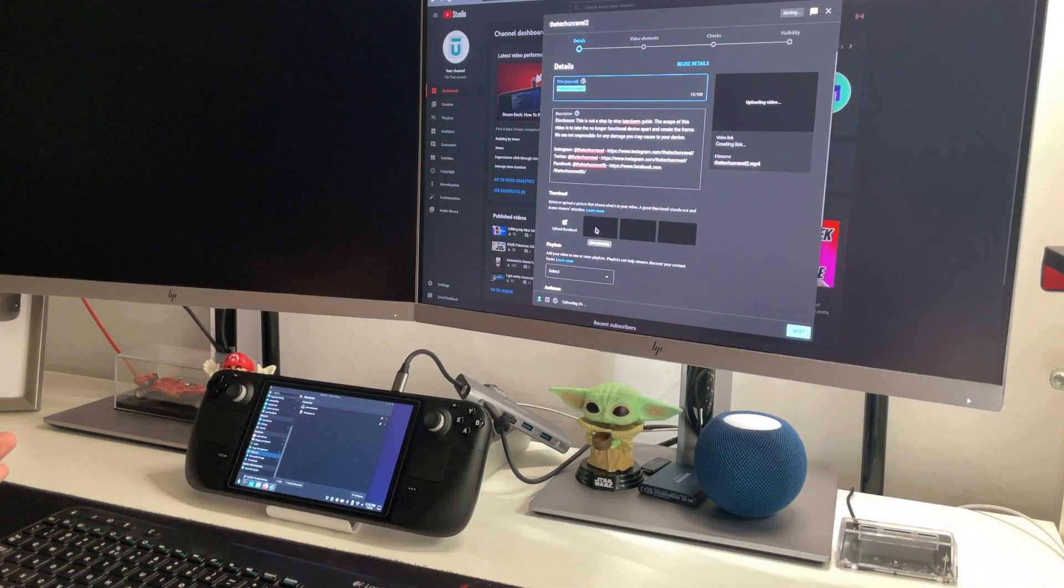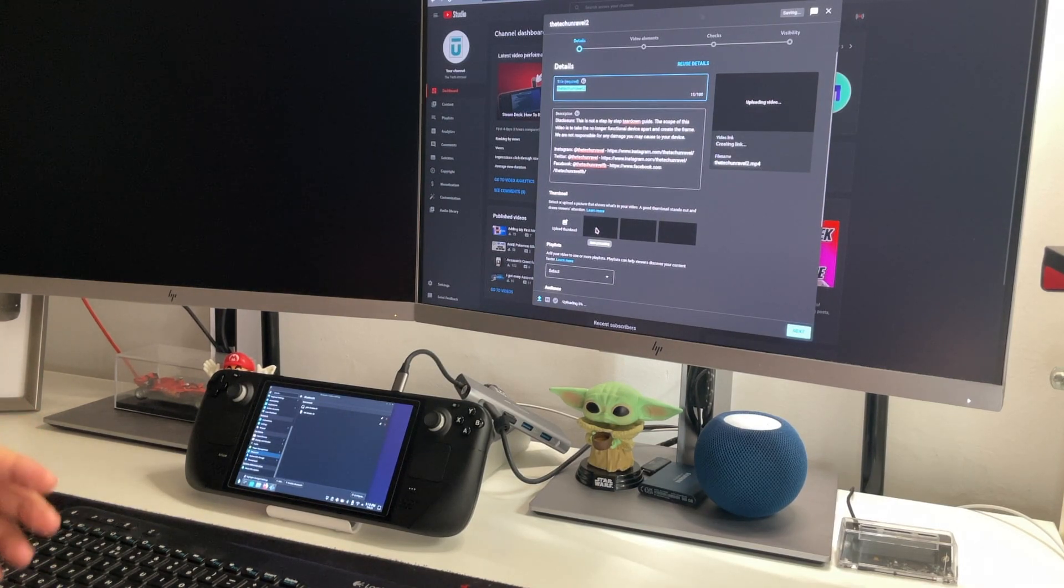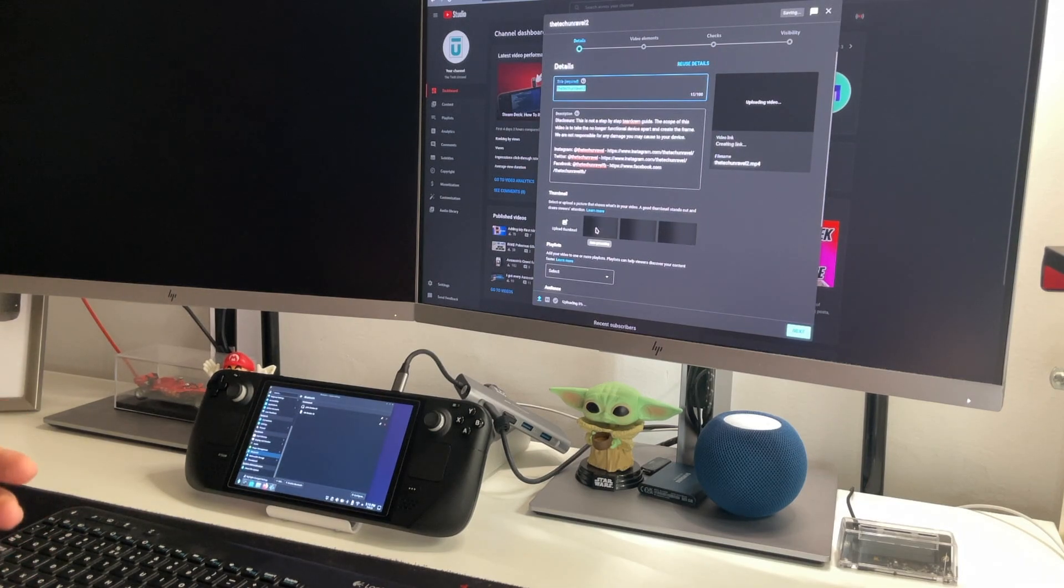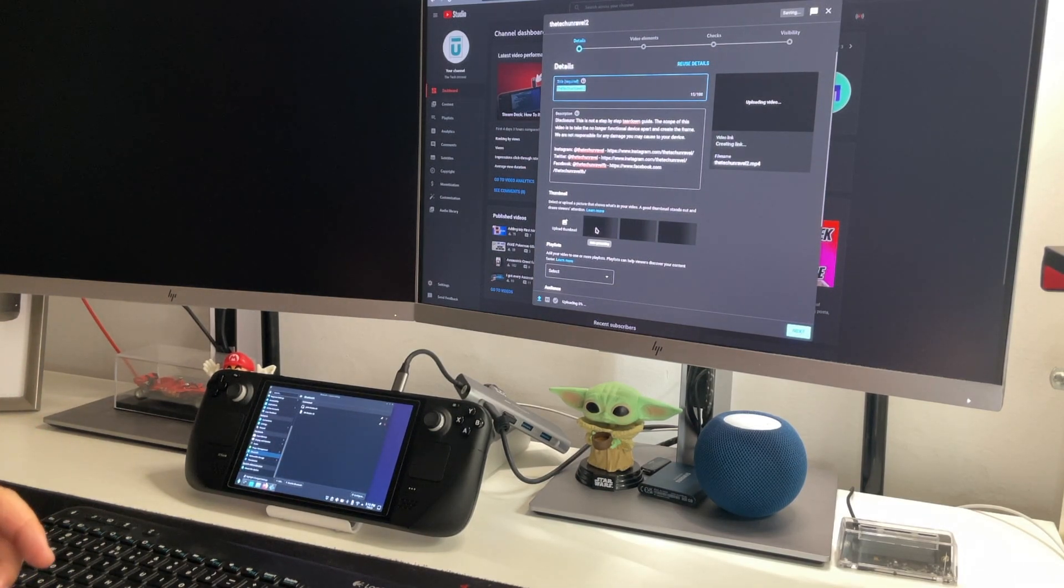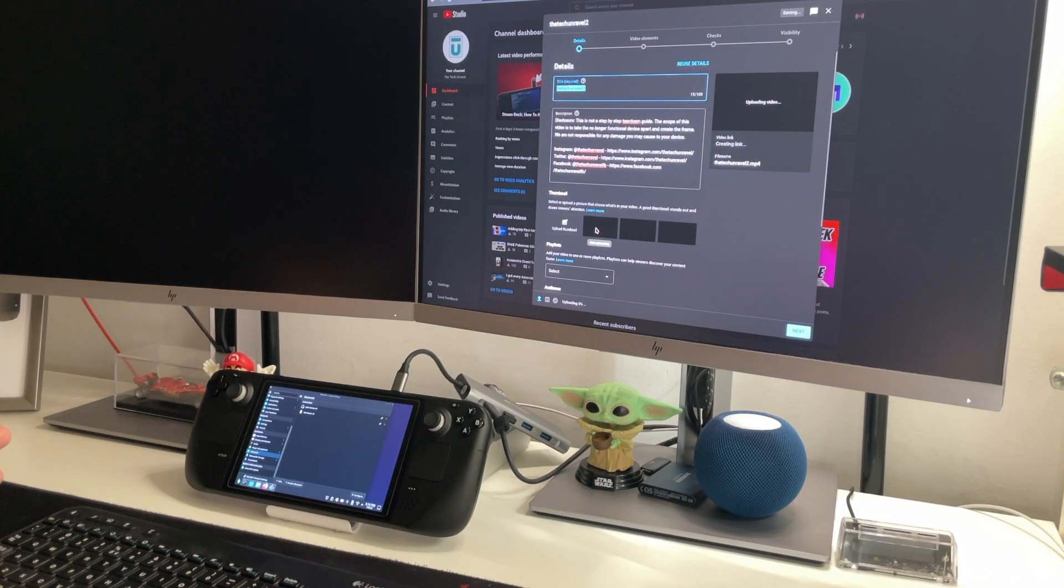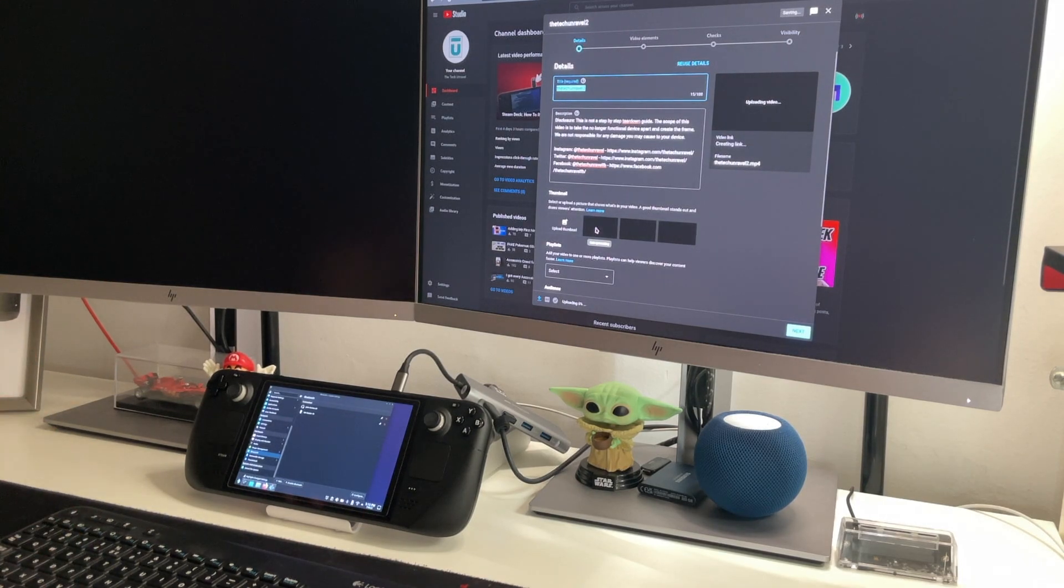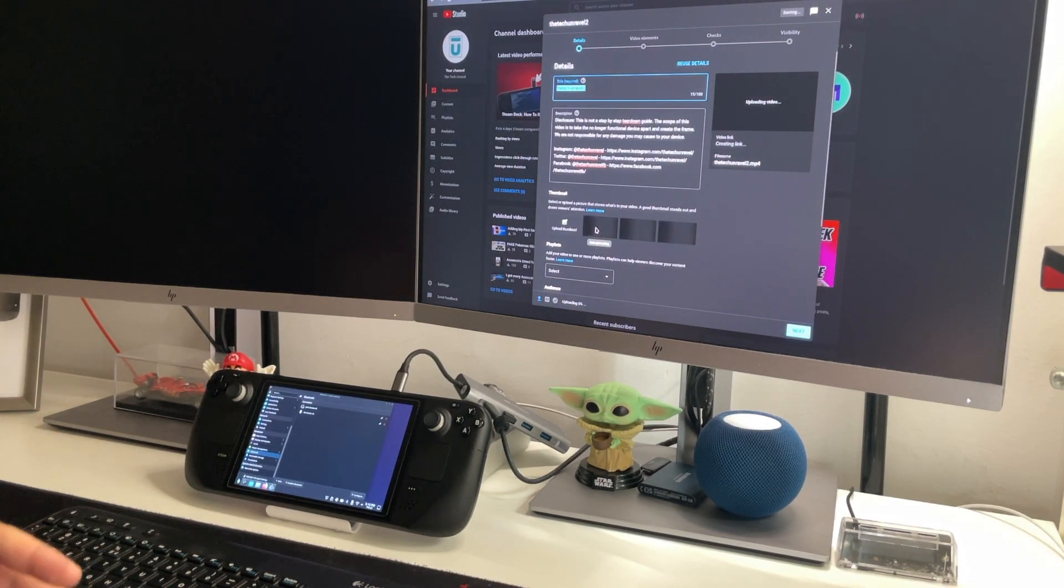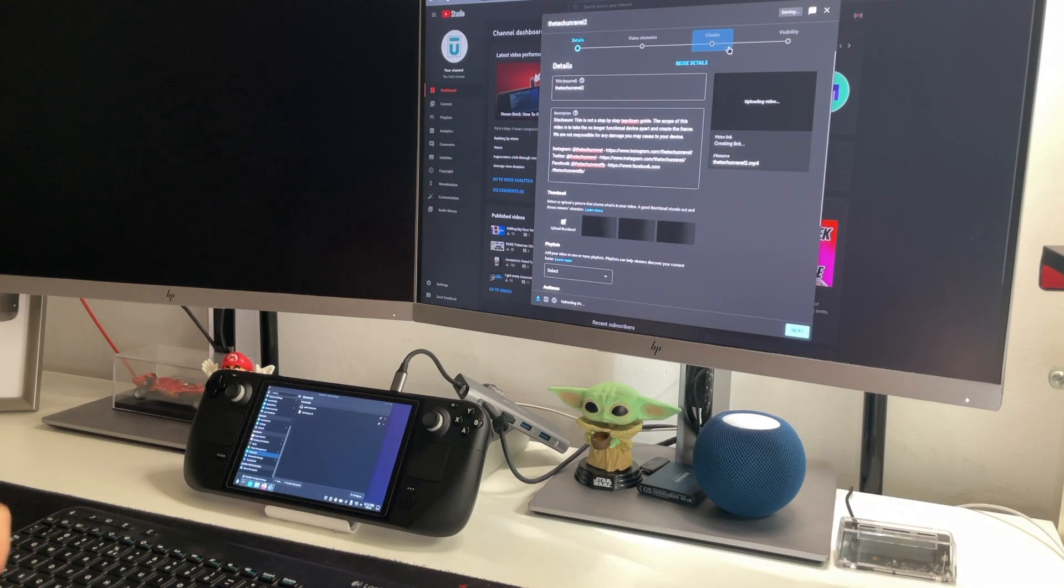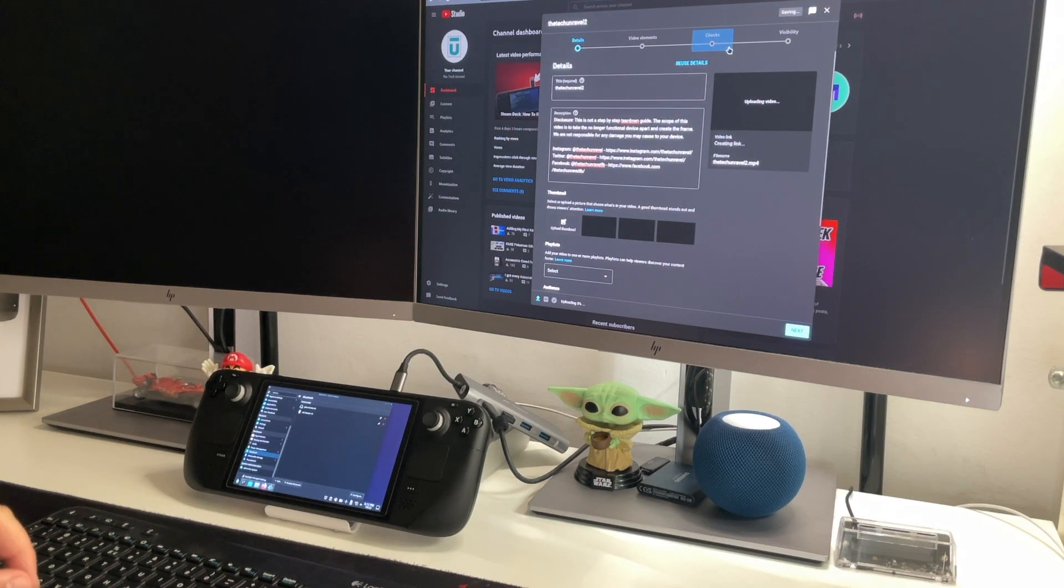So I hope this demonstrates what the Steam Deck is capable of and not only for gaming. And I've used this device in the past also for media consumption like YouTube and Netflix while traveling, so I didn't need to bring my iPad or other laptops with me. And now again, another thing that you can see I'm able to do with the Steam Deck. I'm not saying that I will do this quite often, but if I do take the keyboard and mouse with me, I can easily do this while I'm on the go. That's it for now, this is the Tech Unravel, and I'll catch you in the next one.